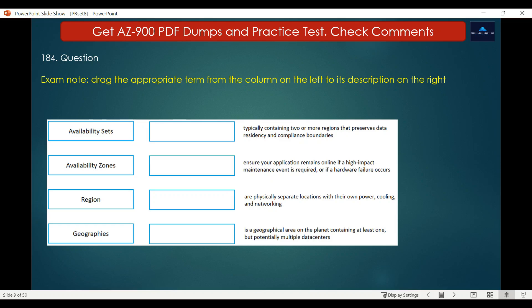Question 184 is a matching exercise. On the left are: availability sets, availability zones, regions, and geographies. Availability sets ensure your application remains online if a high-impact maintenance event is required or if a hardware failure occurs. Availability zones are physically separated locations with their own power, cooling, and networking. A region is a geographical area on the planet containing at least one but potentially multiple data centers. A geography typically contains two or more regions that preserve data residency and compliance boundaries.